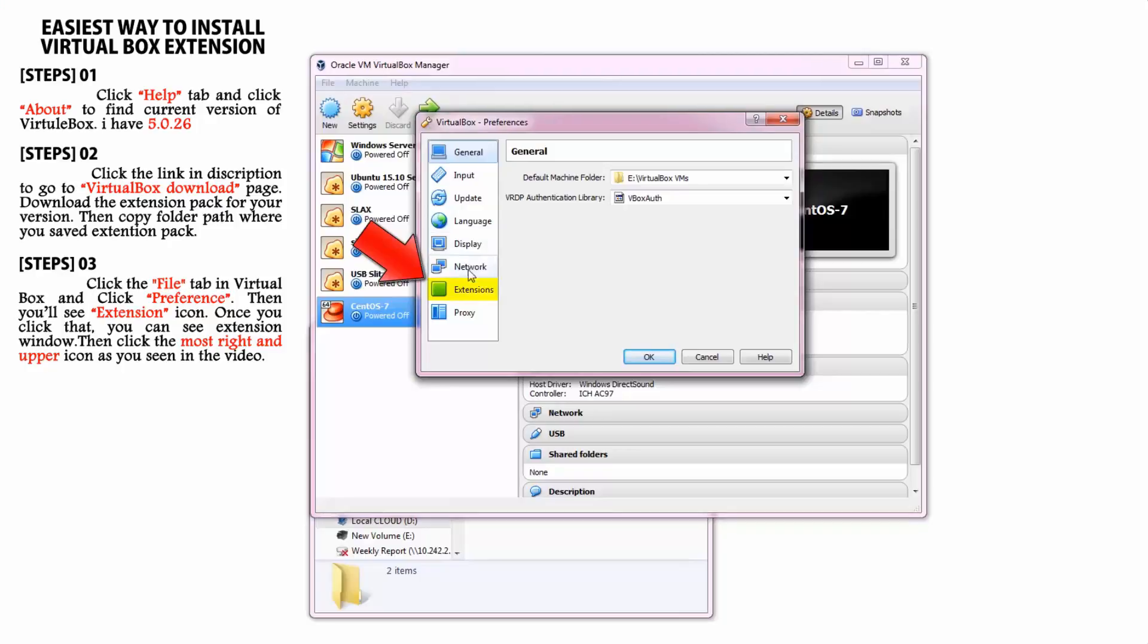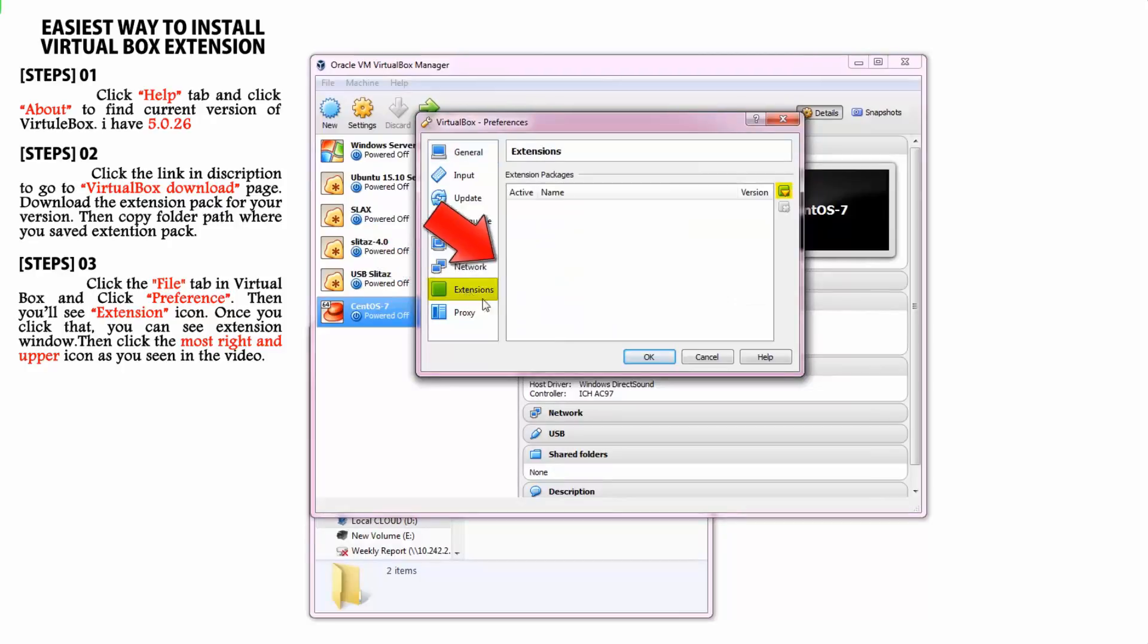Once you click that, you can see the extension window. Then click the most right and upper icon as you see in the video.